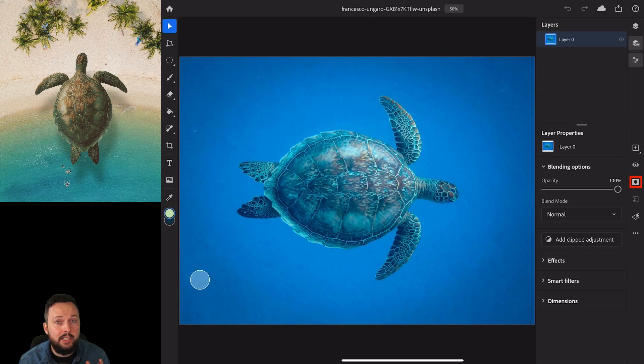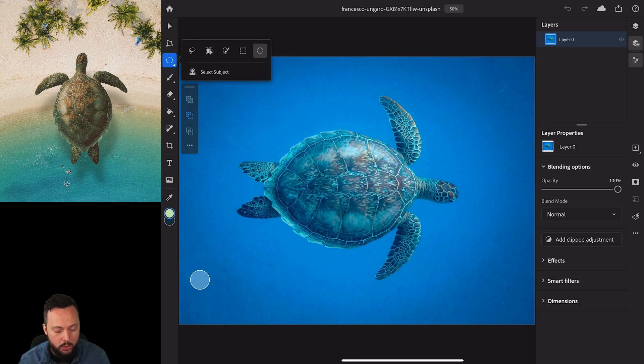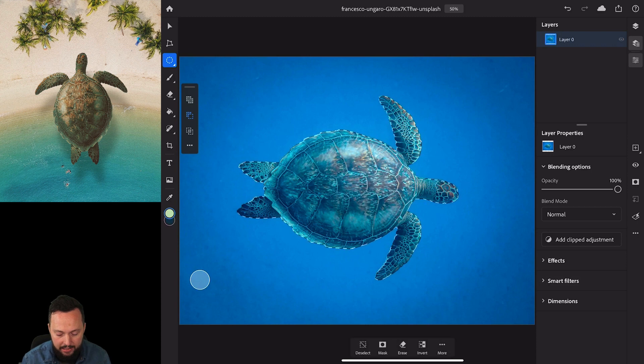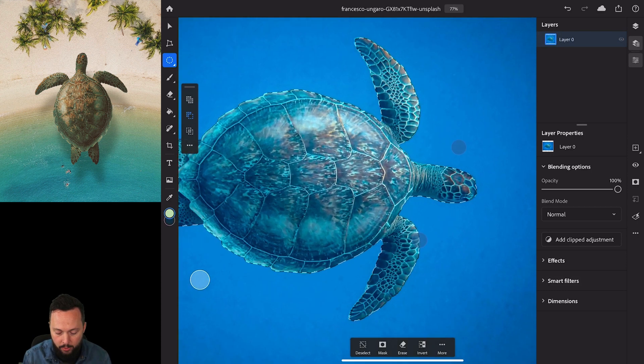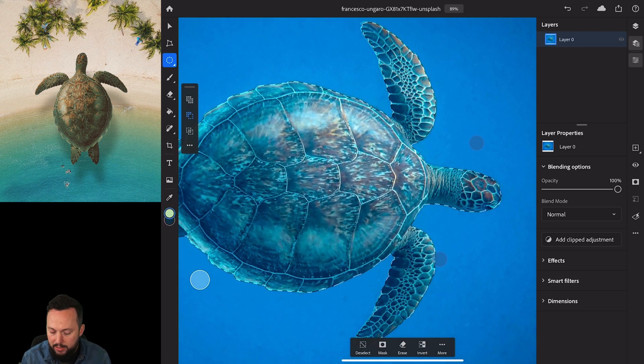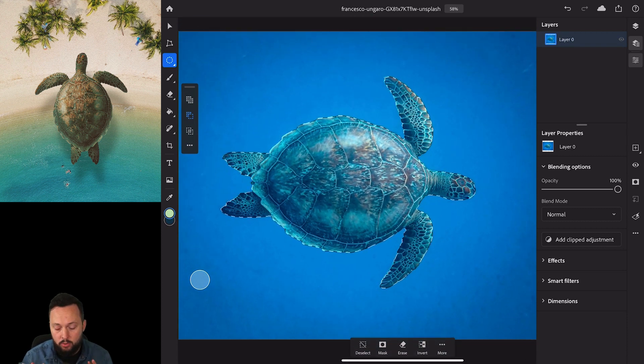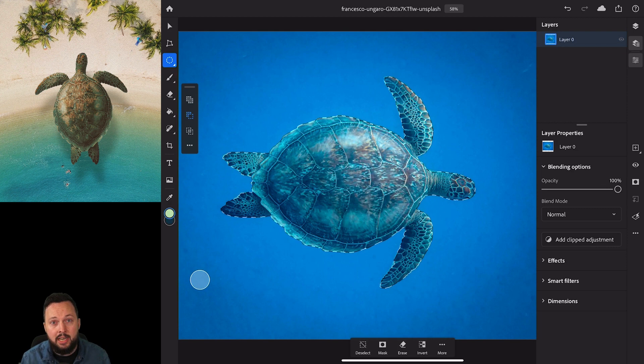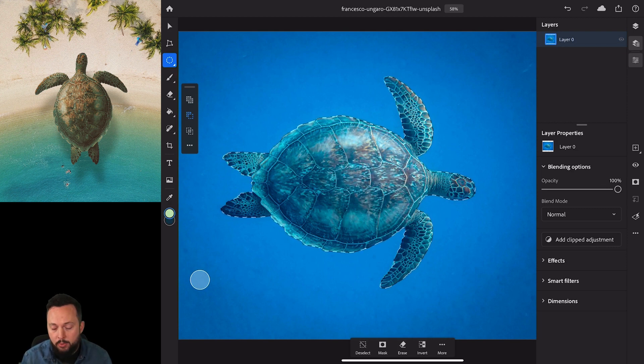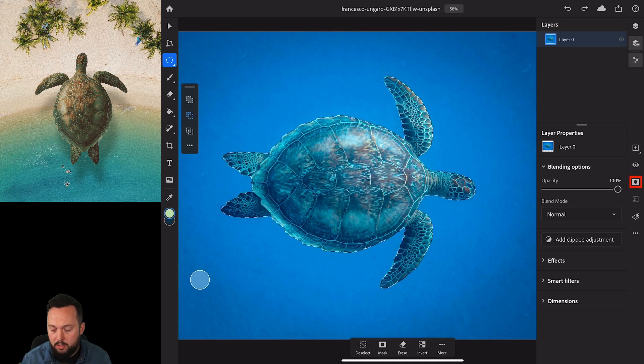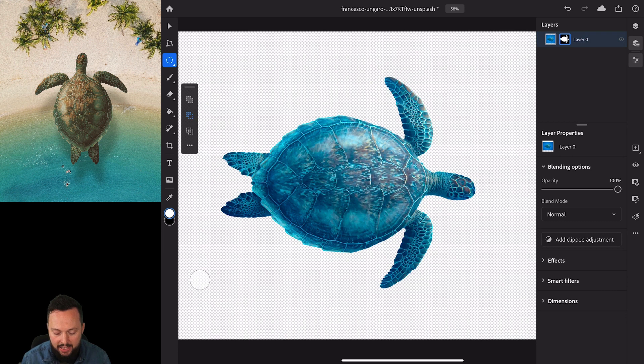First we will start making a selection on this turtle, which will be quite simple with the subject select option. So let's just choose select subject, and it does a really good job here. There might be a few details that we can refine, but I'm happy with this to start working. Instead of separating our selection from this image, we will turn it into a mask to keep it non-destructive. We'll click on the Japanese flag icon here on the right, which turns the selection into a mask.